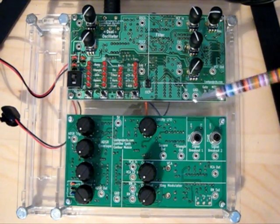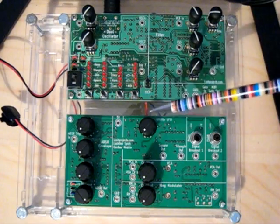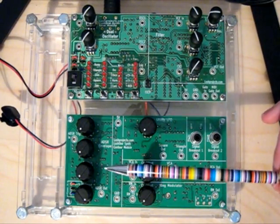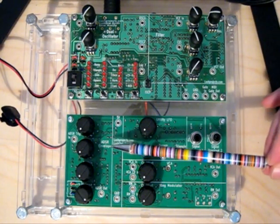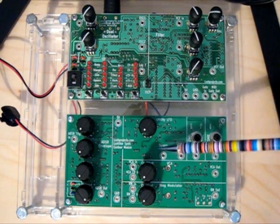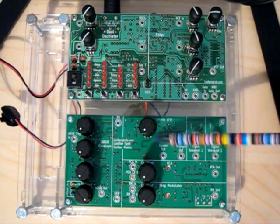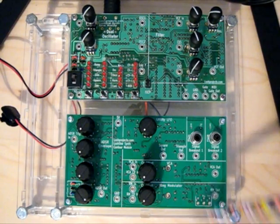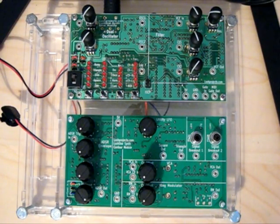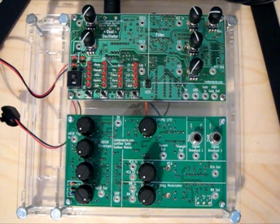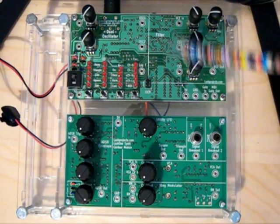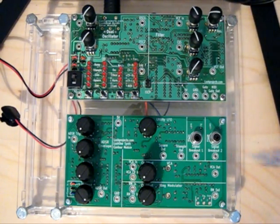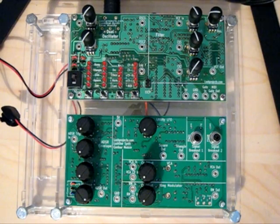So those are the four main elements we've got here. We've got two units for creating control voltages and two units for modifying sounds based on control voltages, and these can be combined together with the capabilities that we already have inside the Lush One.